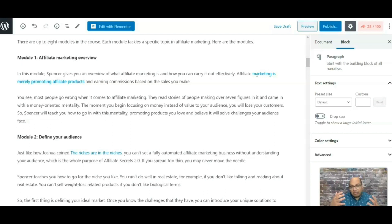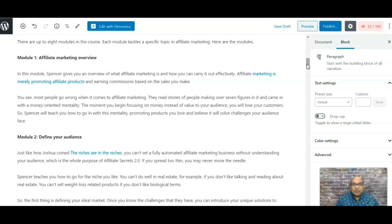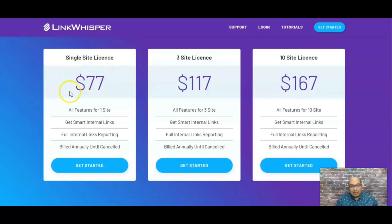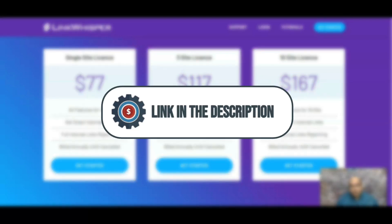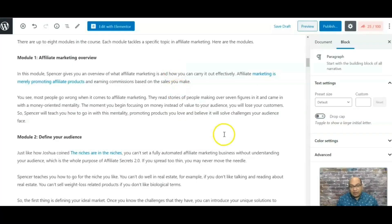This takes no longer than five minutes using this plugin, and it's one of the best SEO techniques you can use. I've seen readers visit the original post, follow the internal links to related articles, and end up purchasing something — so it's really helpful for conversions. The plugin is $77 for one site; I recommend the three or ten site plan. The link will be in the description.